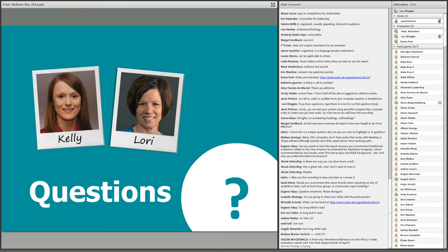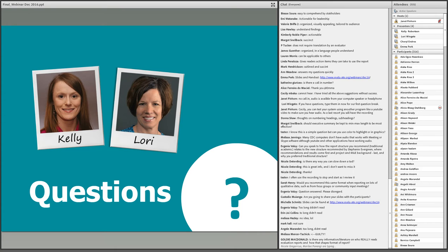Donna is asking: do you have thoughts on numbering headings and subheadings? I think it depends on your organization and the culture of the organization. I would think that if a report is laid out well enough, you shouldn't need numbers. But I do know there are some instances, like within the UN, where that sort of thing is needed.